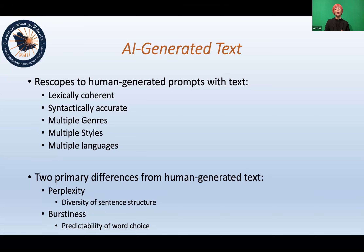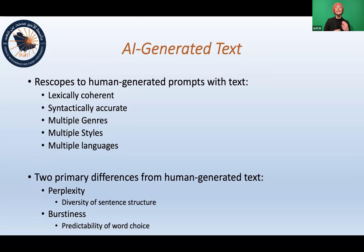There are two primary differences from human-generated text that we look for when using AI detection software. These are perplexity, which is the diversity of sentence structure — humans tend to write in an array of different sentence structures, whereas AI generation tends to be more systematic and formulaic. We also look for burstiness, which is the predictability of word choice, essentially repetition.